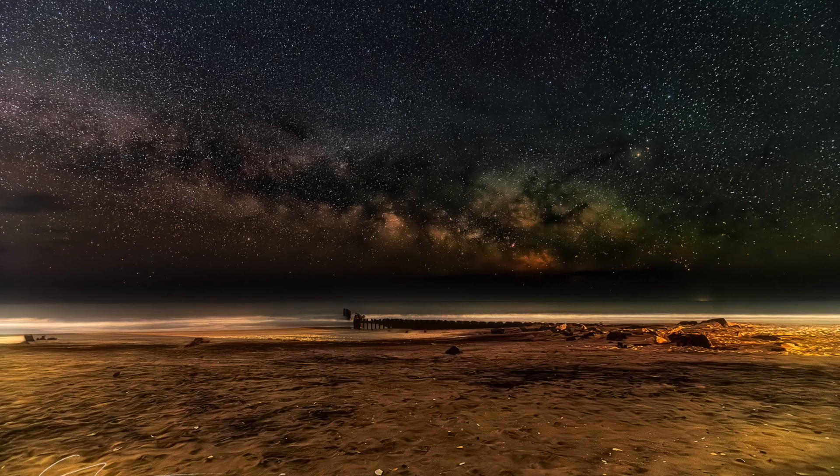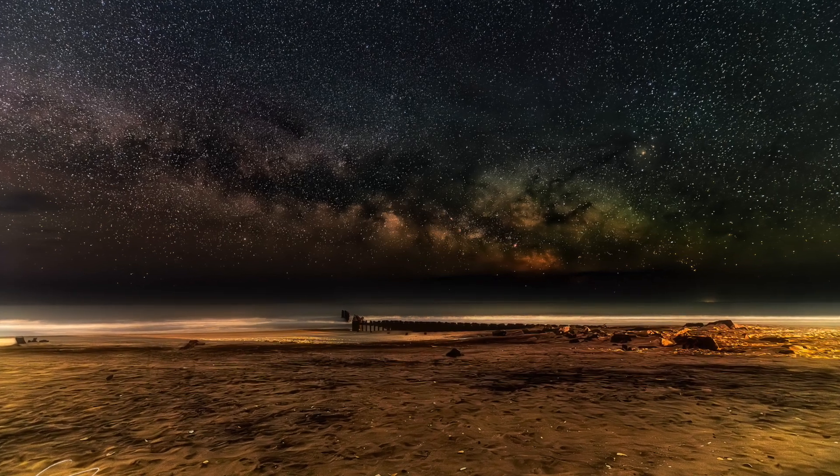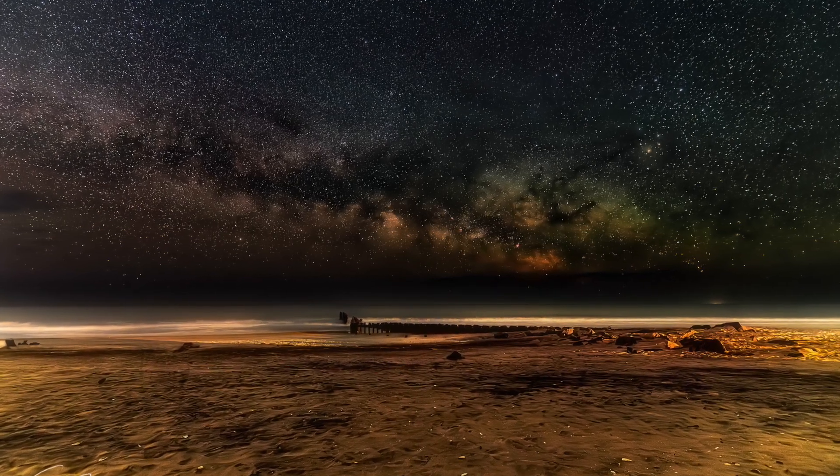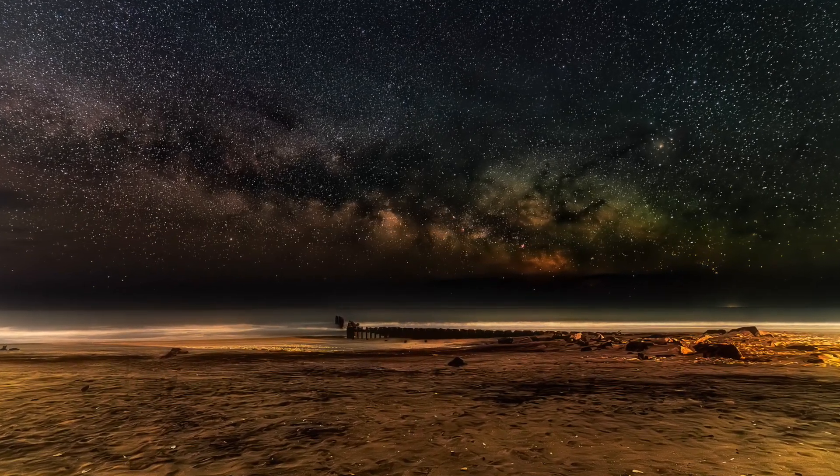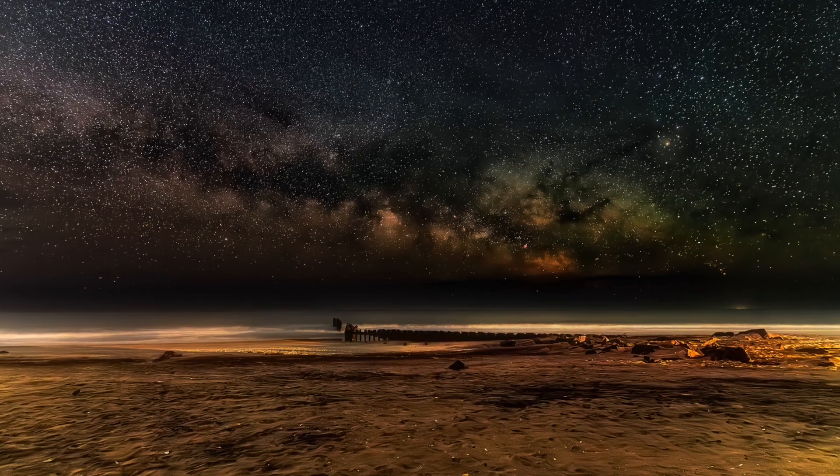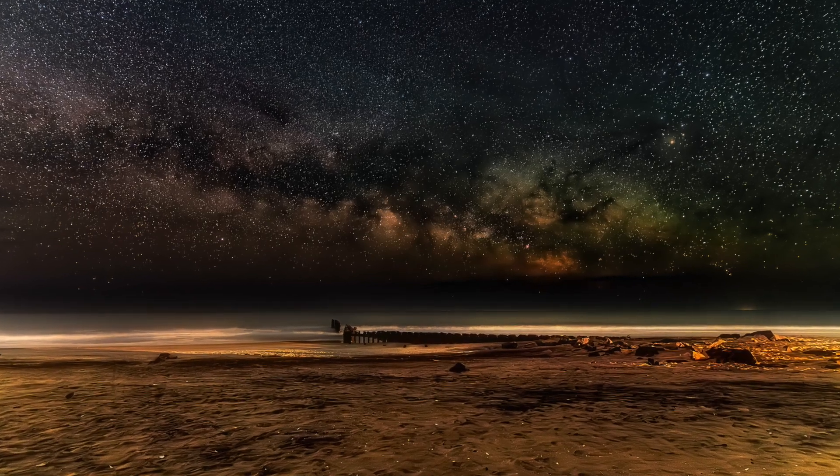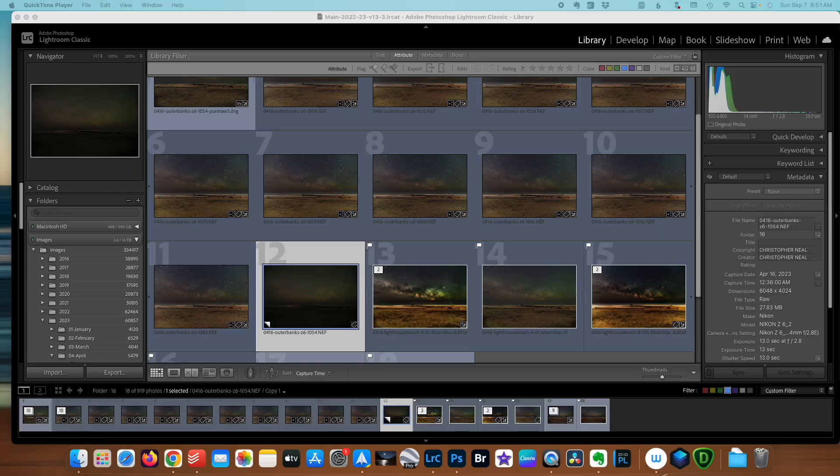If you want to learn how to take your Milky Way photography to the next level by combining AI denoise with traditional image stacking, I'll explain it in this video.